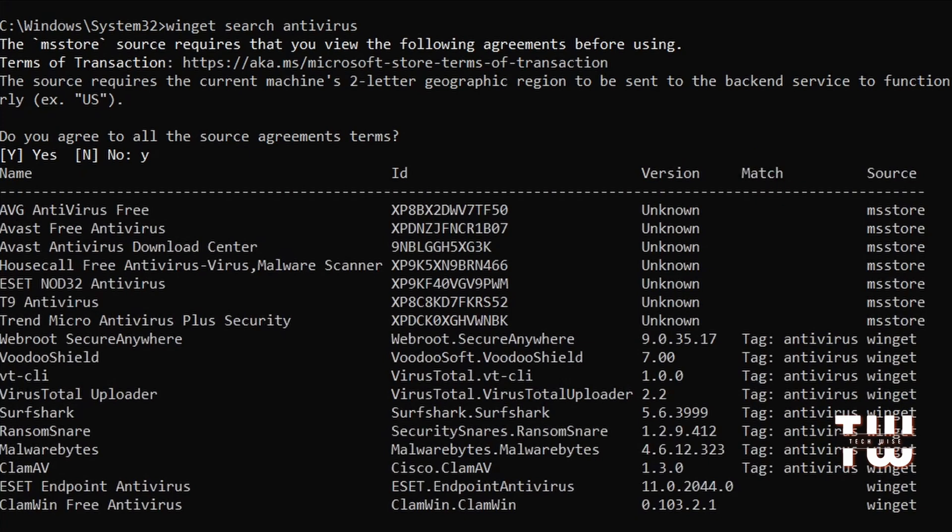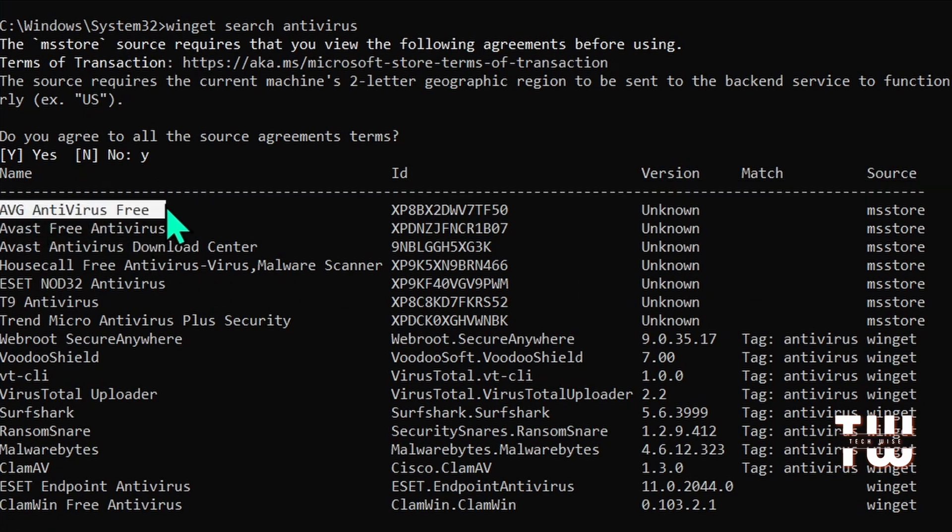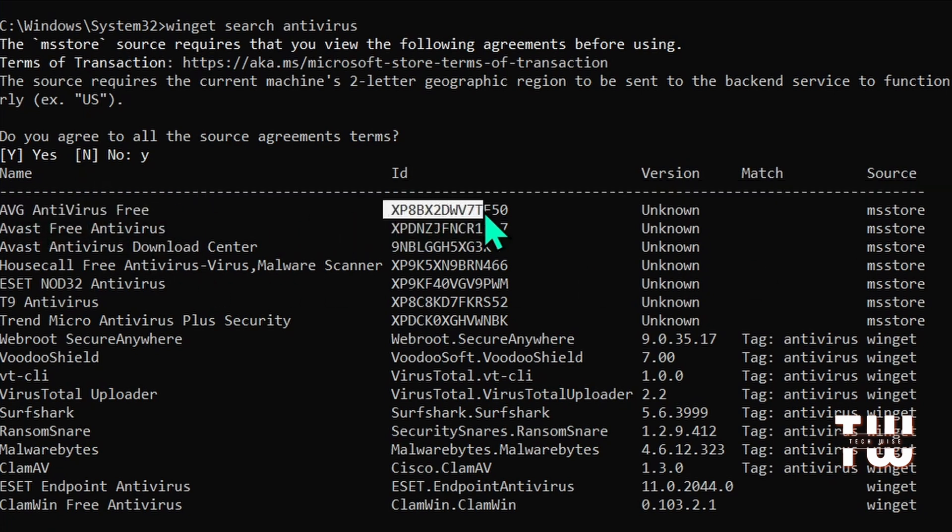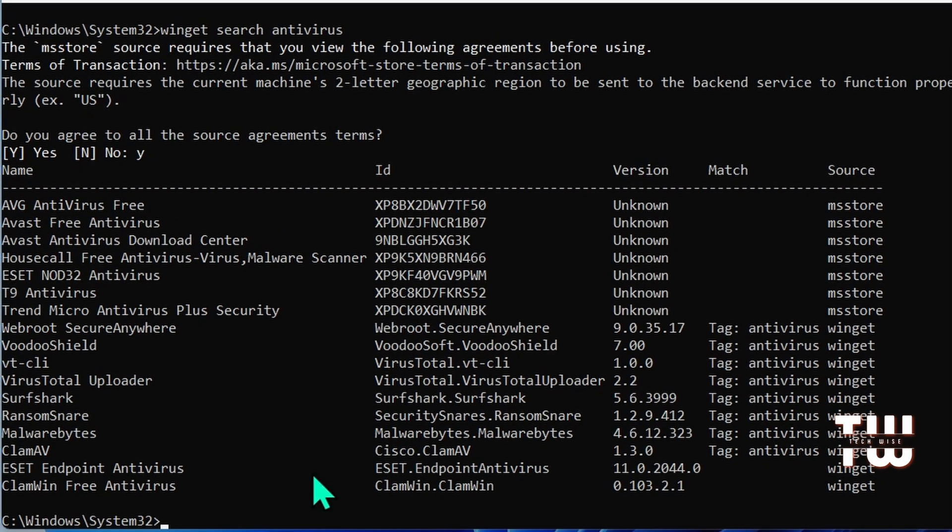Now let's say you want to install this first one on the list. Copy its ID number by selecting it and right-click or hit Ctrl+C on your keyboard. Then let's type winget space install and just paste the ID number.